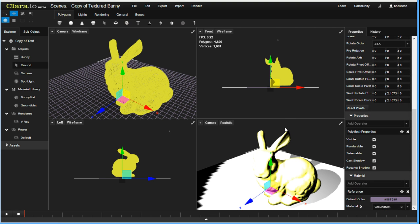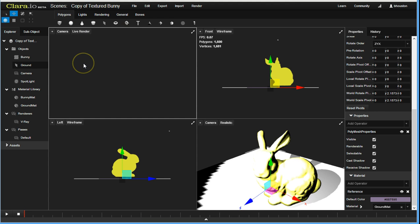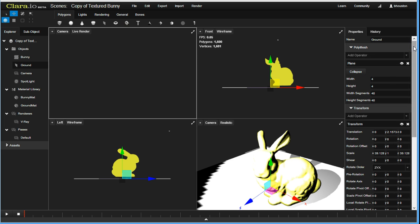But let's get to the meat of what I'm trying to show you. You can now click, if you have access to this, you can click on your viewport and select Live Render. What this does is it connects to V-Ray in the cloud and starts streaming back rendered images. This should start up in just a few seconds.